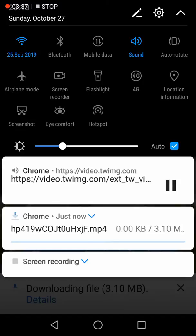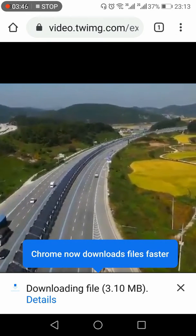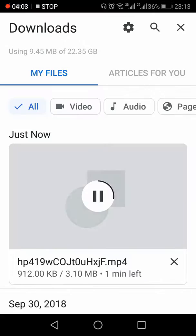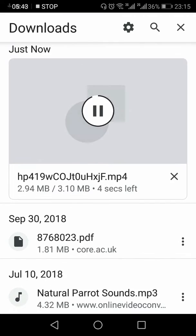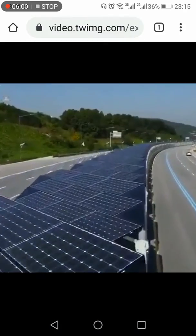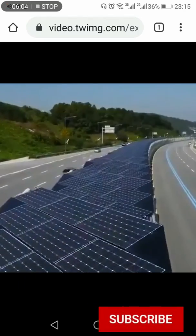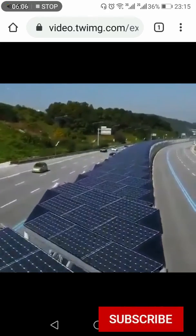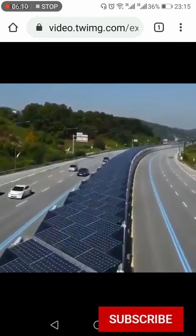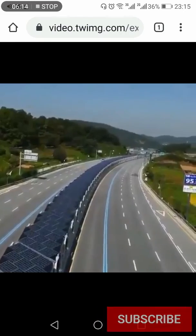As you can see, the video has started downloading. We'll wait for it to finish. Now the video has been downloaded — let's verify it. As you can see, the video is being played from my mobile storage. That's how you can download a Twitter video without any additional app. Thank you for watching — if you like this video, hit the like button, share, and subscribe.